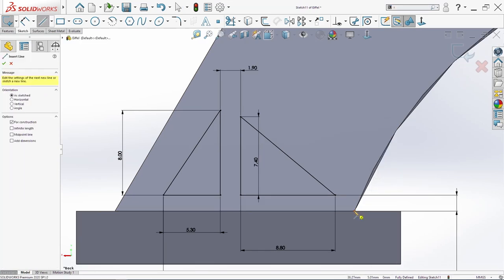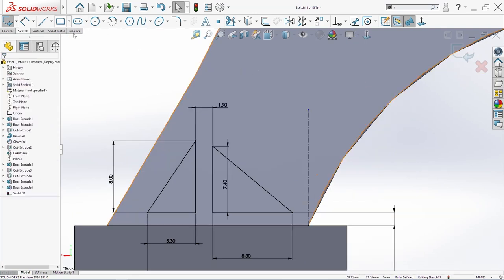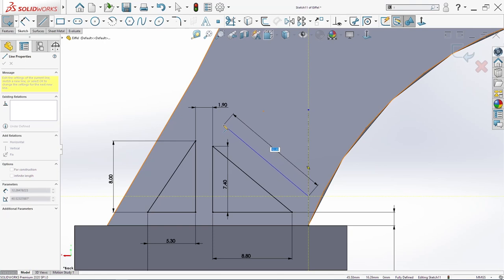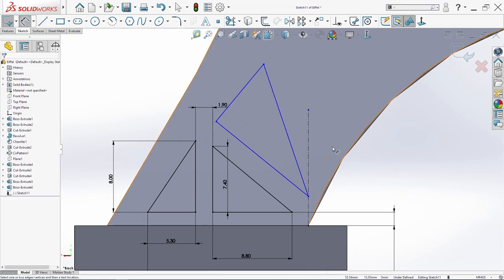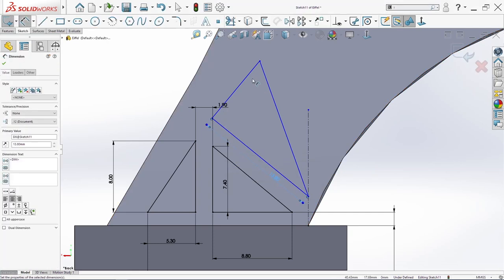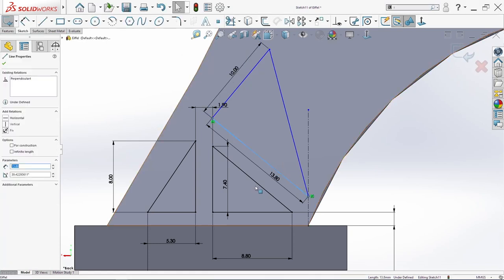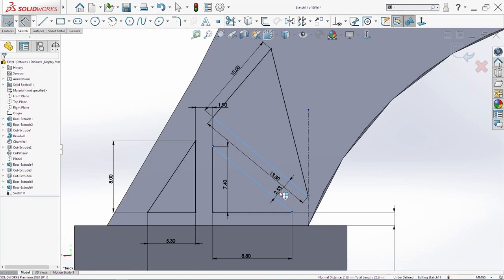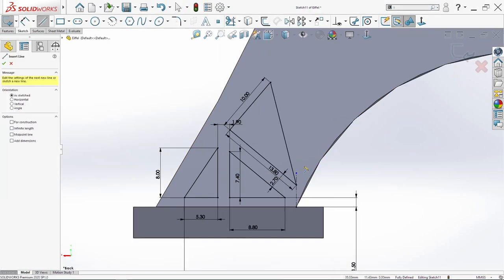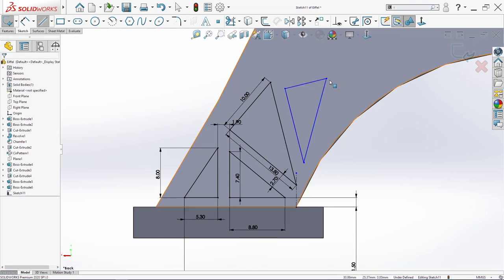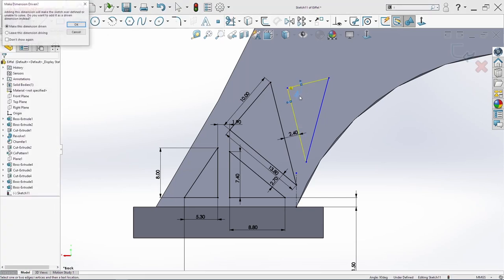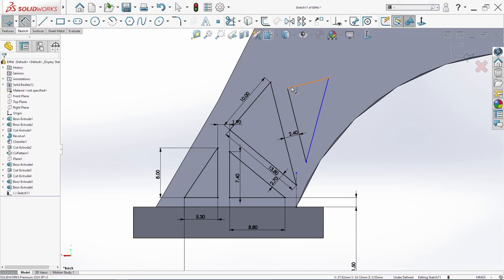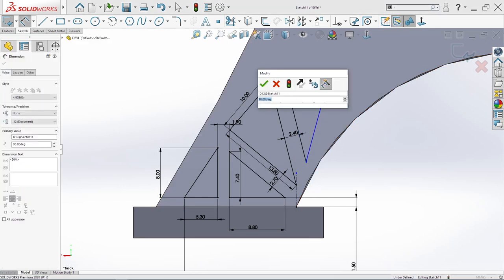Then we will continue to sketch here — one center line. I will add a few dimensions: 13.8. This here is 10 millimeters. Make these two lines parallel. Here we need perpendicular. And from here to here we need 2.7. Then we will sketch one triangle here. These two have to be parallel. Here we need 2.4. Here we need — if you have like me one perpendicular relation, just delete it. Select it and delete it. And one relation: 63.5. And here we need 50. 2.5. And we will add one more dimension here: this 12. We need from here to here: 3.15.